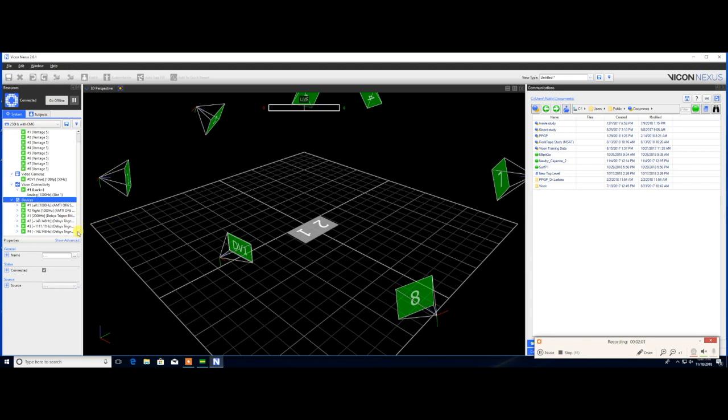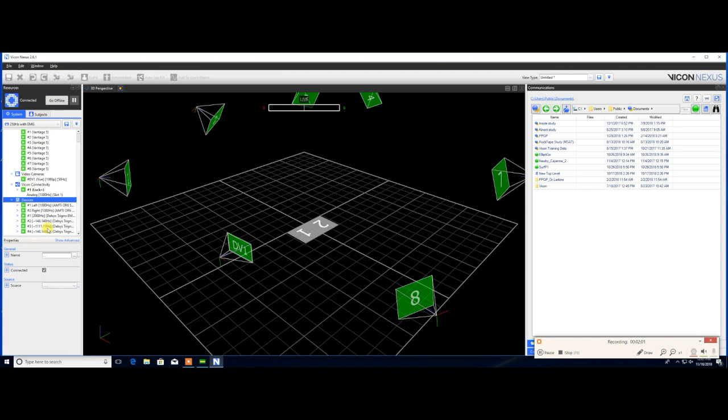There are a few things you should be aware of when using the Delsys Trigno System through Vicon. The first is simply to make sure that everything is plugged in and turned on. The second is to make sure that you open and start the Delsys control utility before attempting to collect data through Vicon. Lastly, while the Delsys Trigno System is optimized to avoid RF interference from most commercially available products, it is recommended that any unnecessary 2.4GHz sources be removed from the recording environment in order to ensure interference-free communication.